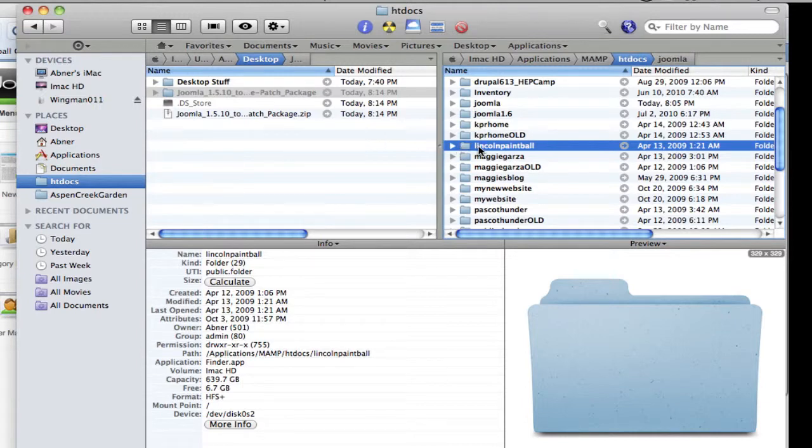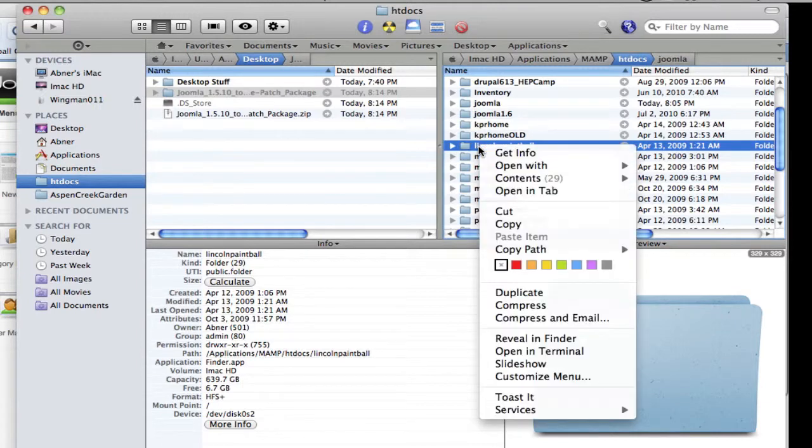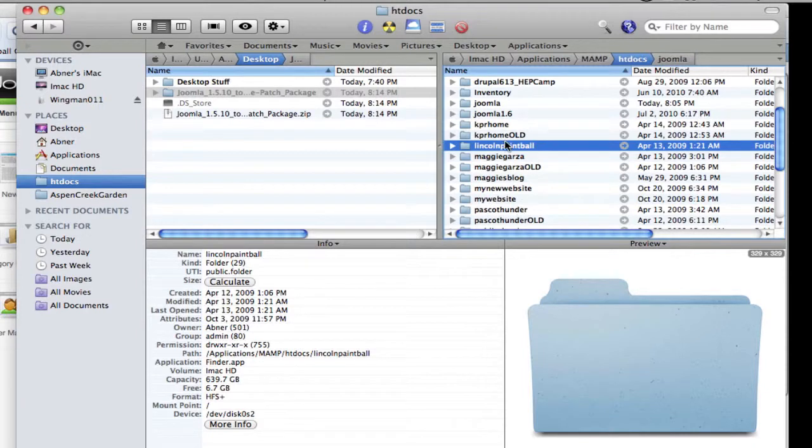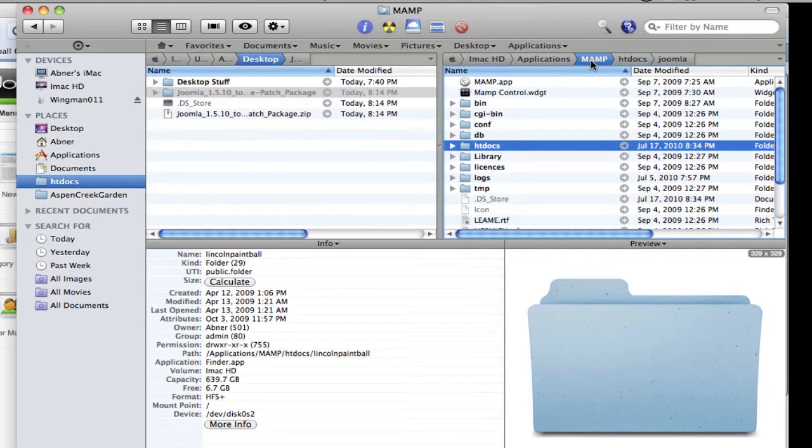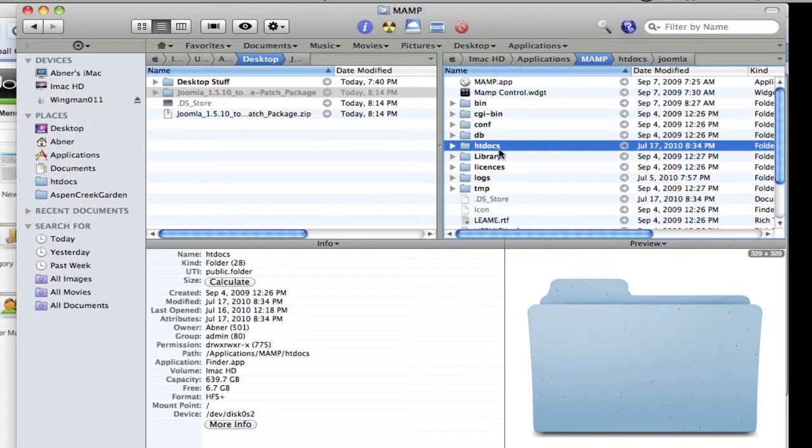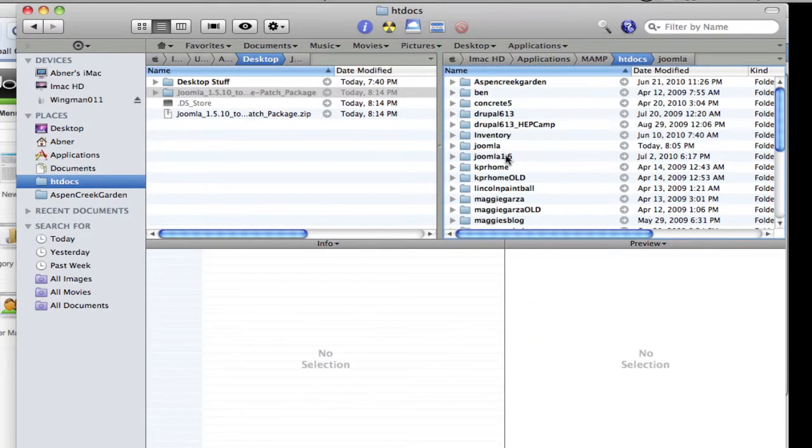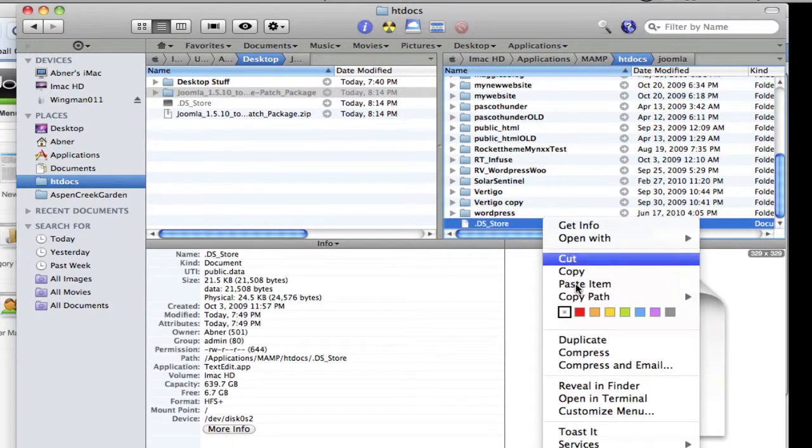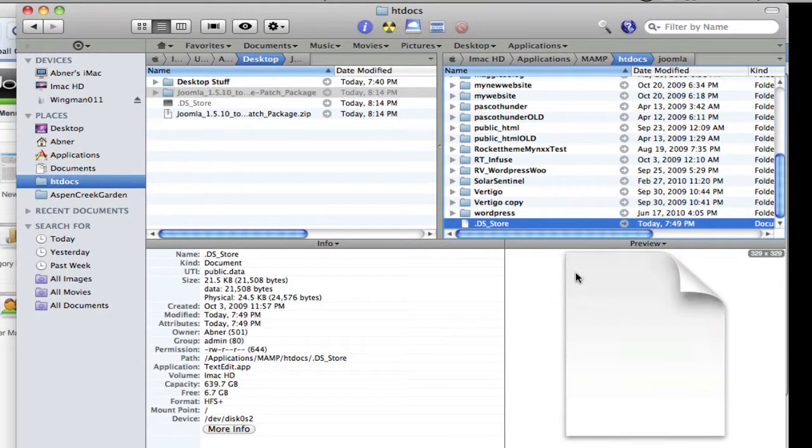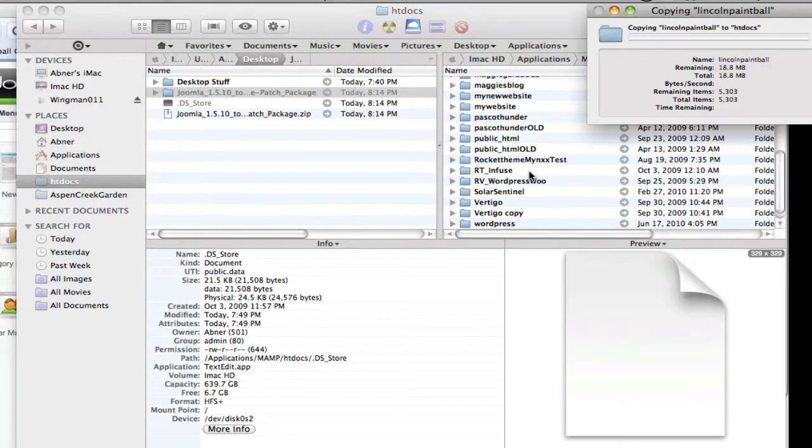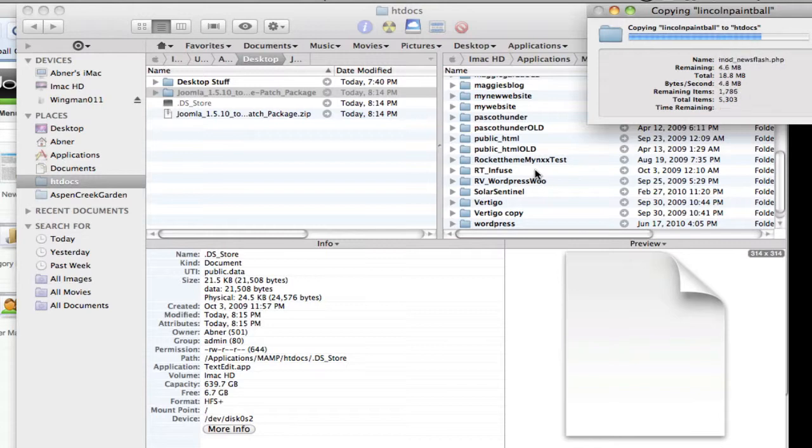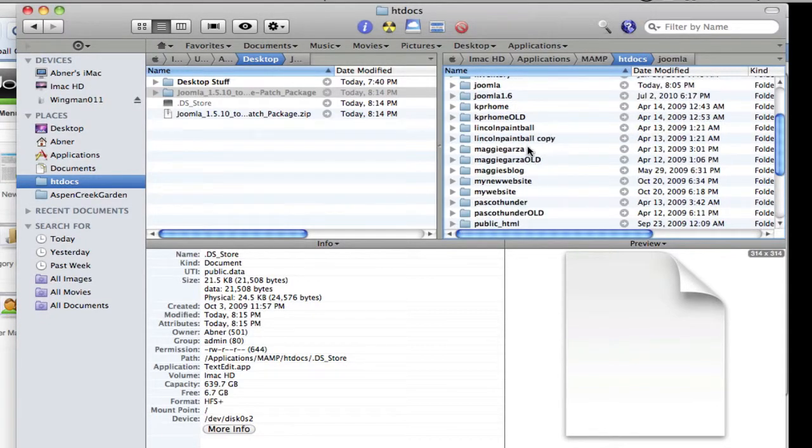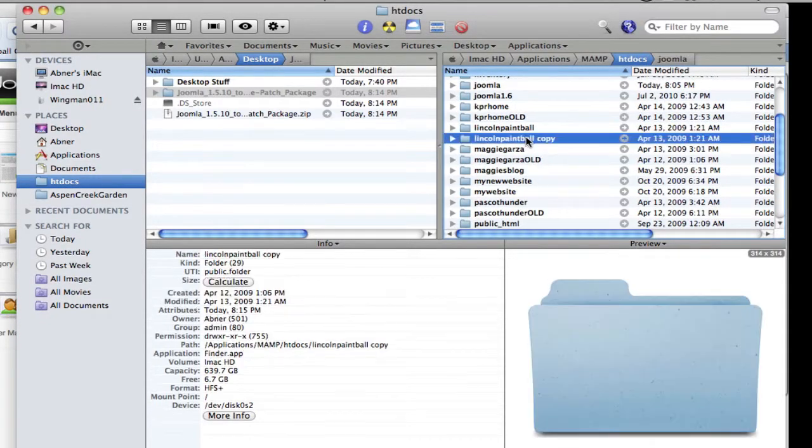The first thing I'm going to do is take a backup of this. I'm going to copy and I'm actually going to go back a folder and paste it right in here. Now I have a copy.